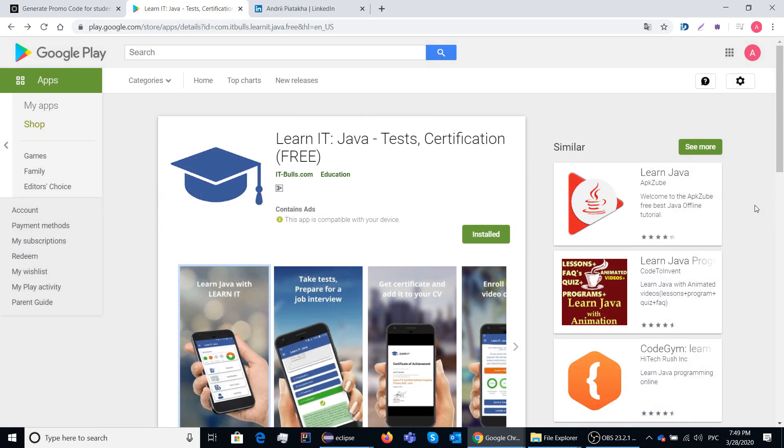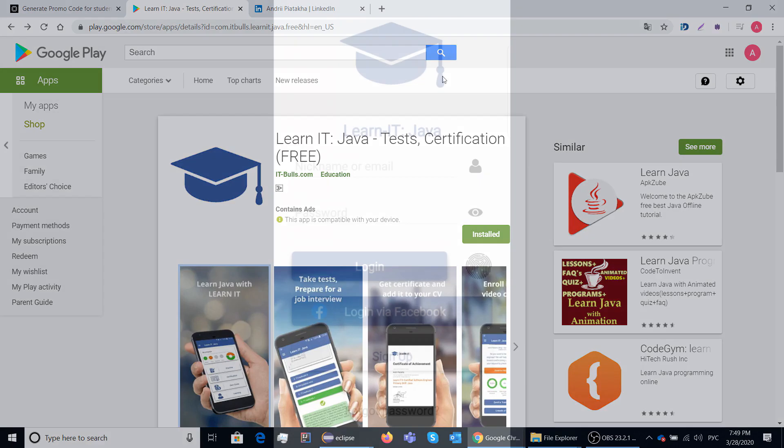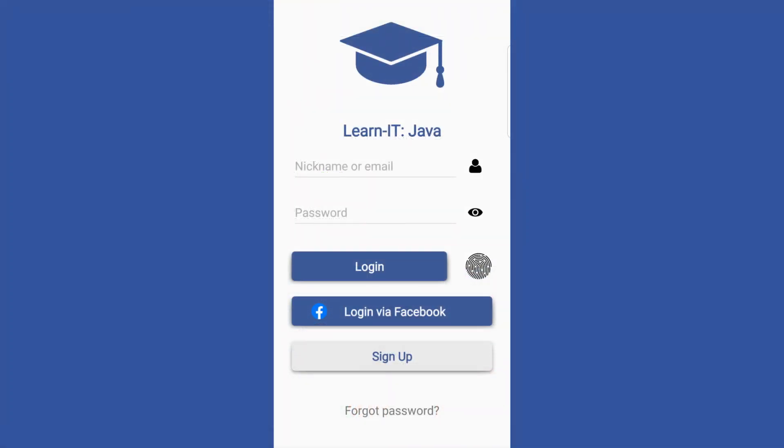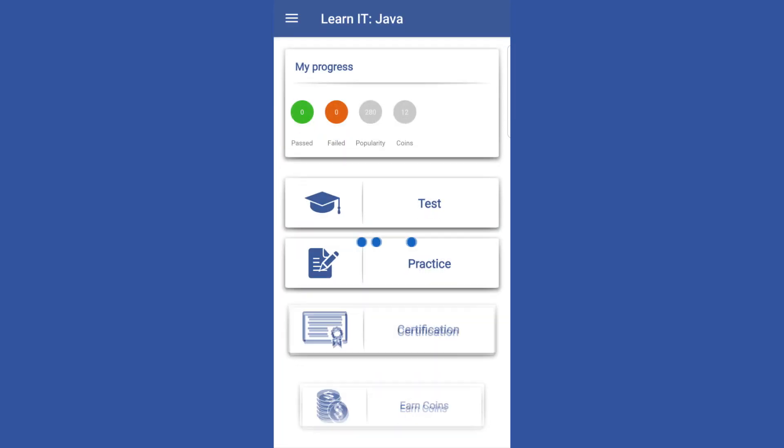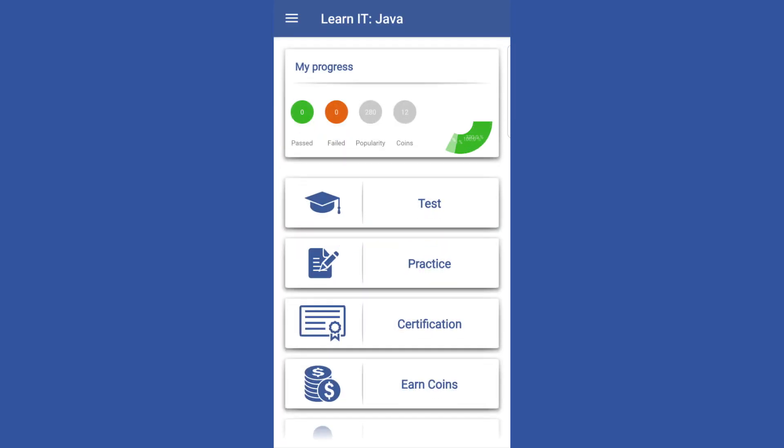First of all, you need to download and install the application on your mobile. After that you need to register your account. You can use the login with Facebook button to create an account in one click.